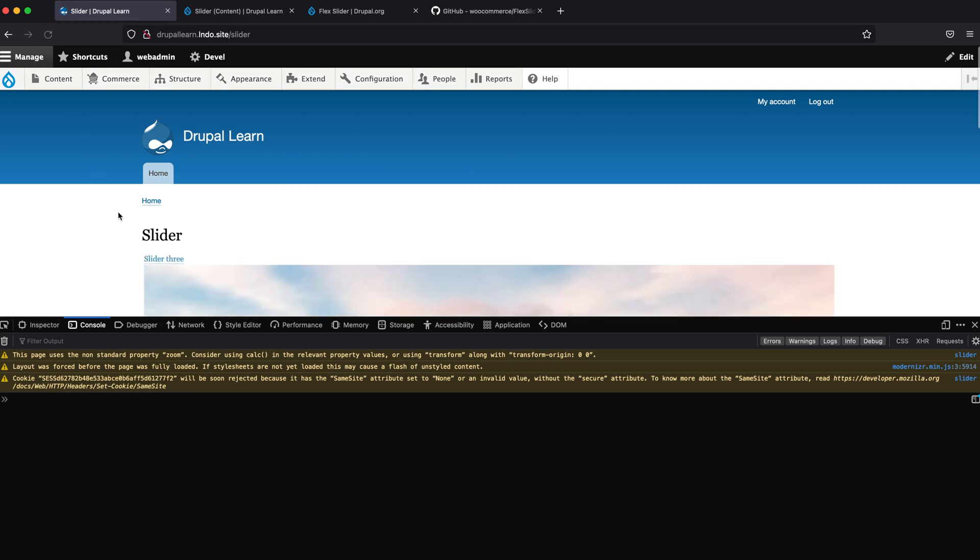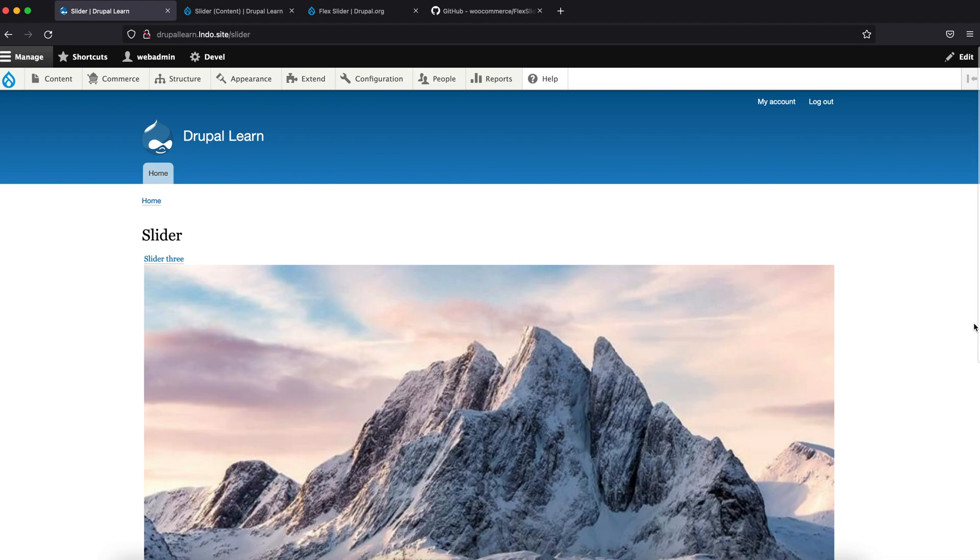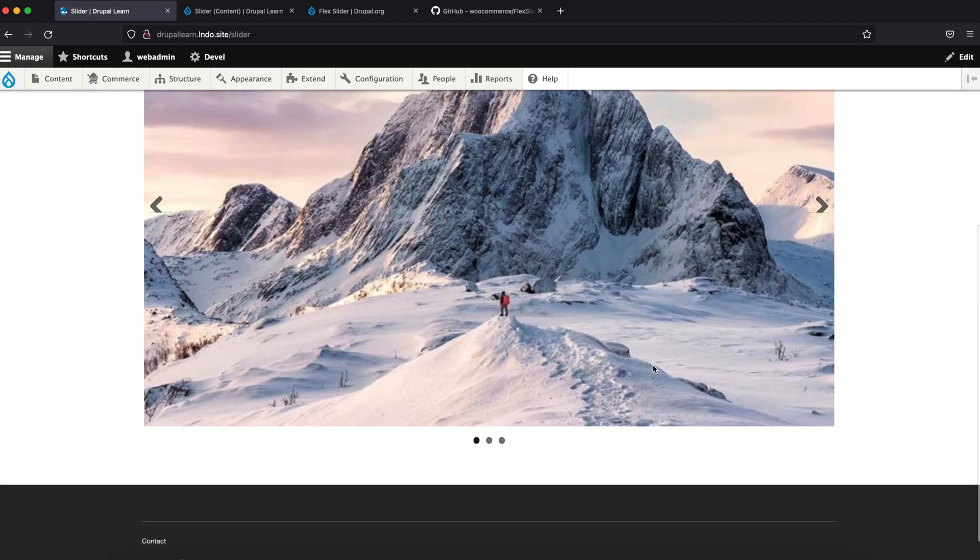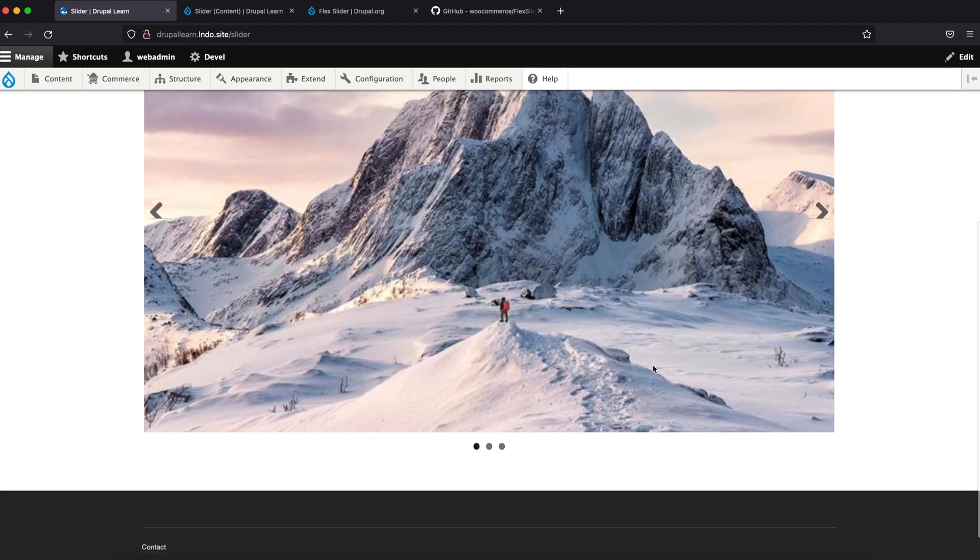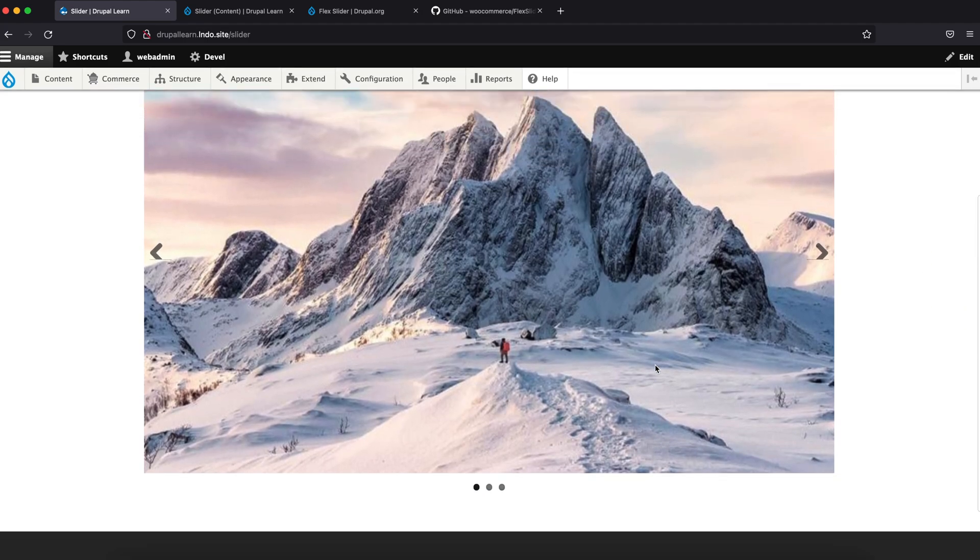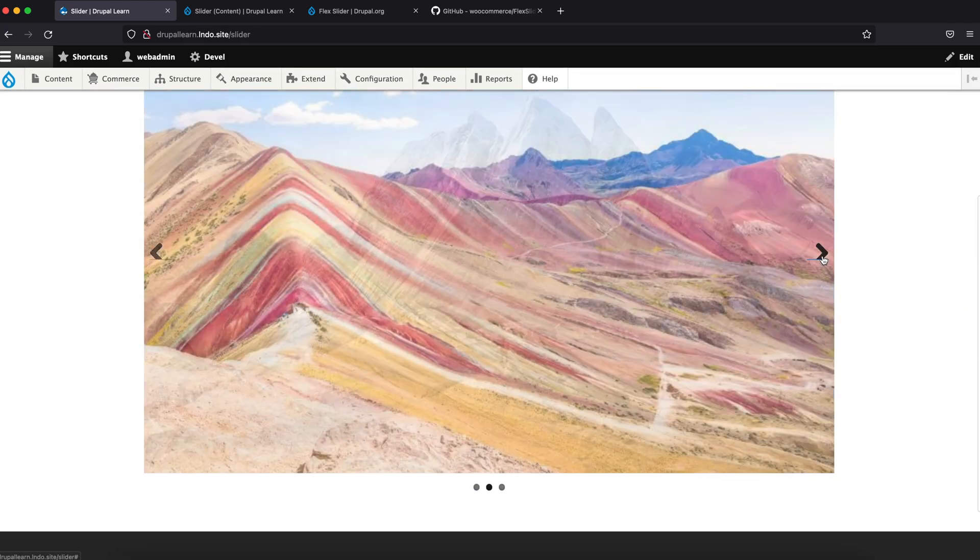Now the library should be loading and it should appear as a slider. As you can see, the slider does appear.